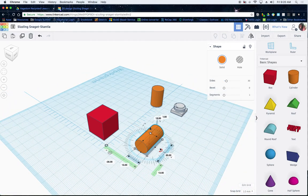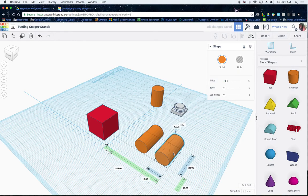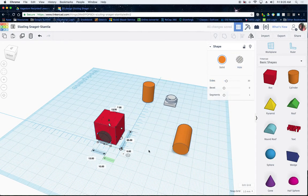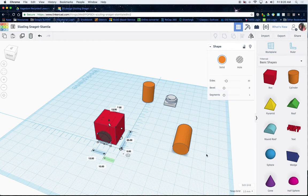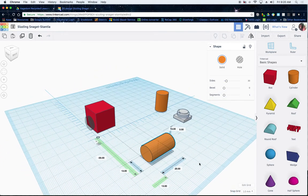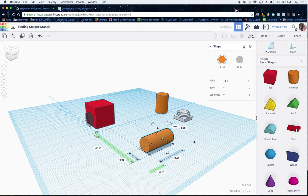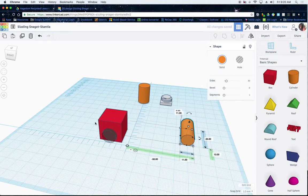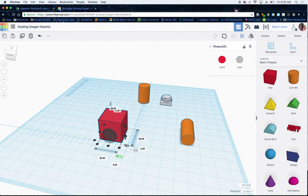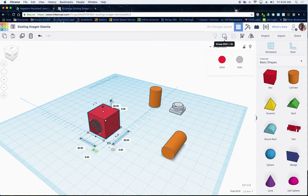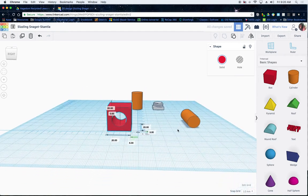I'll duplicate this object. I'll place one in the middle and raise it up, then turn it into a hole. The problem is if the hole is the same dimension as the axle, it'll be too tight to spin. So I'll size the hole down to 11 by 11 — that should fit perfectly inside the 13 by 13 outer piece. I'll align it to center both ways and group that together.